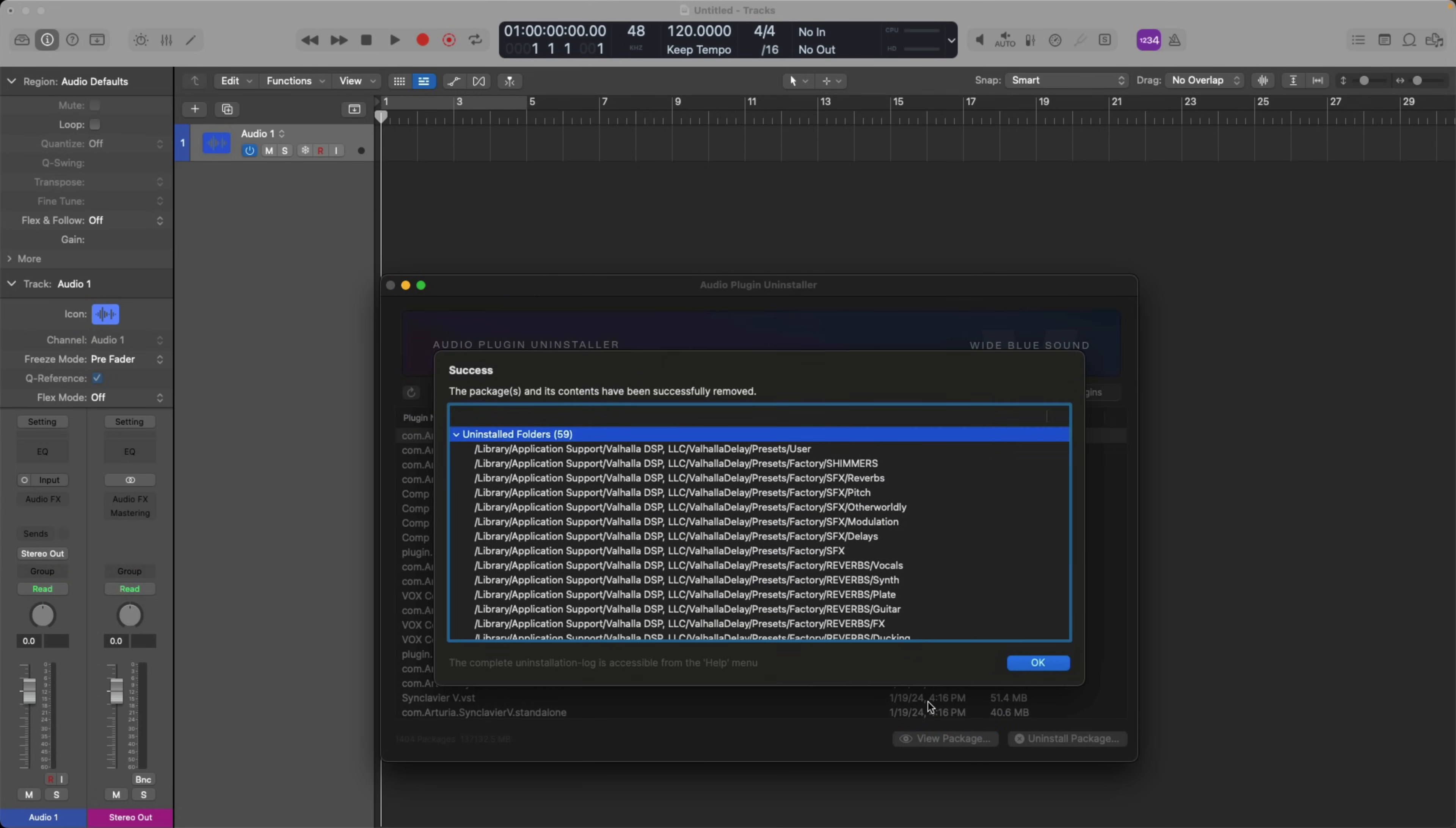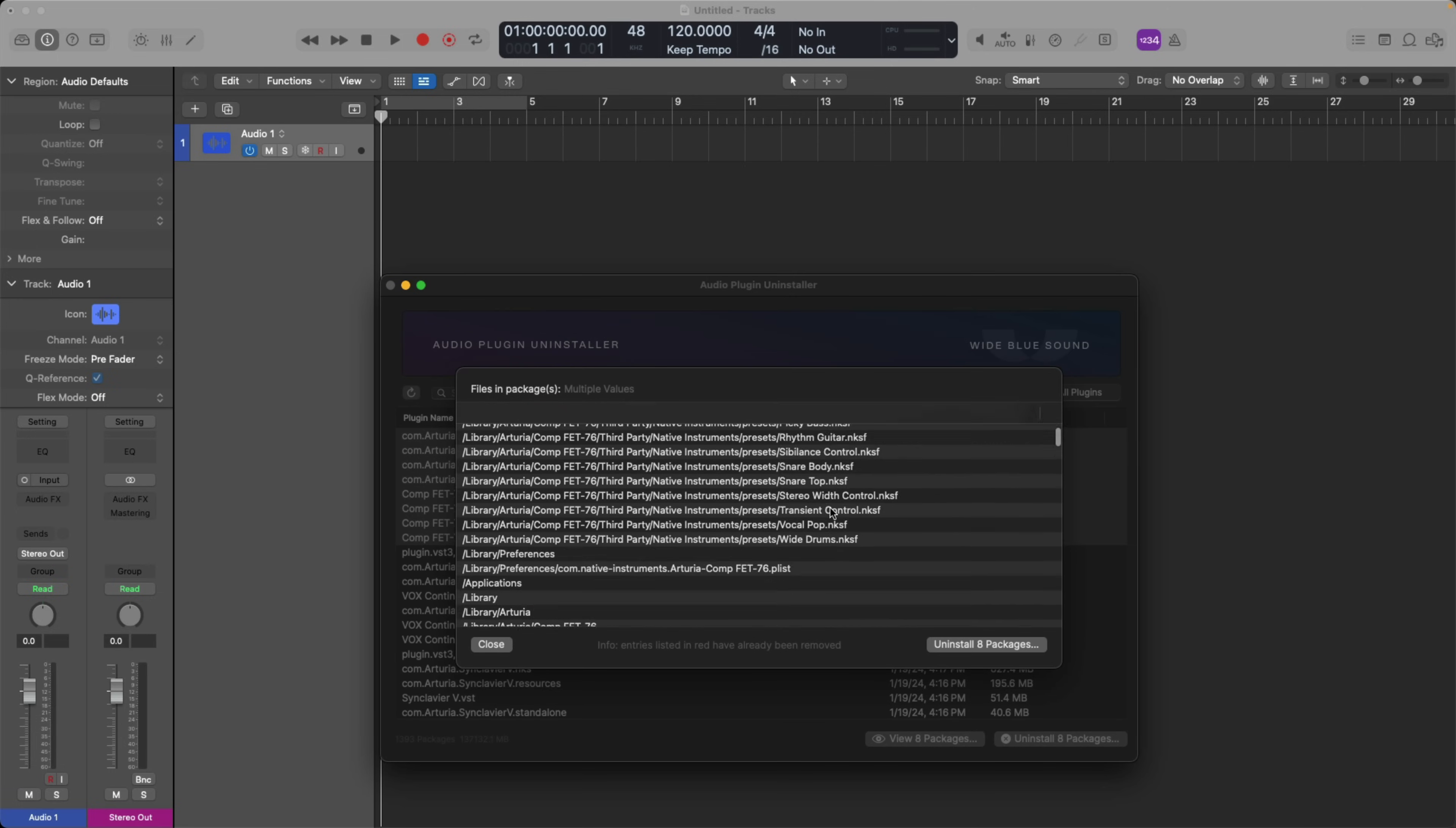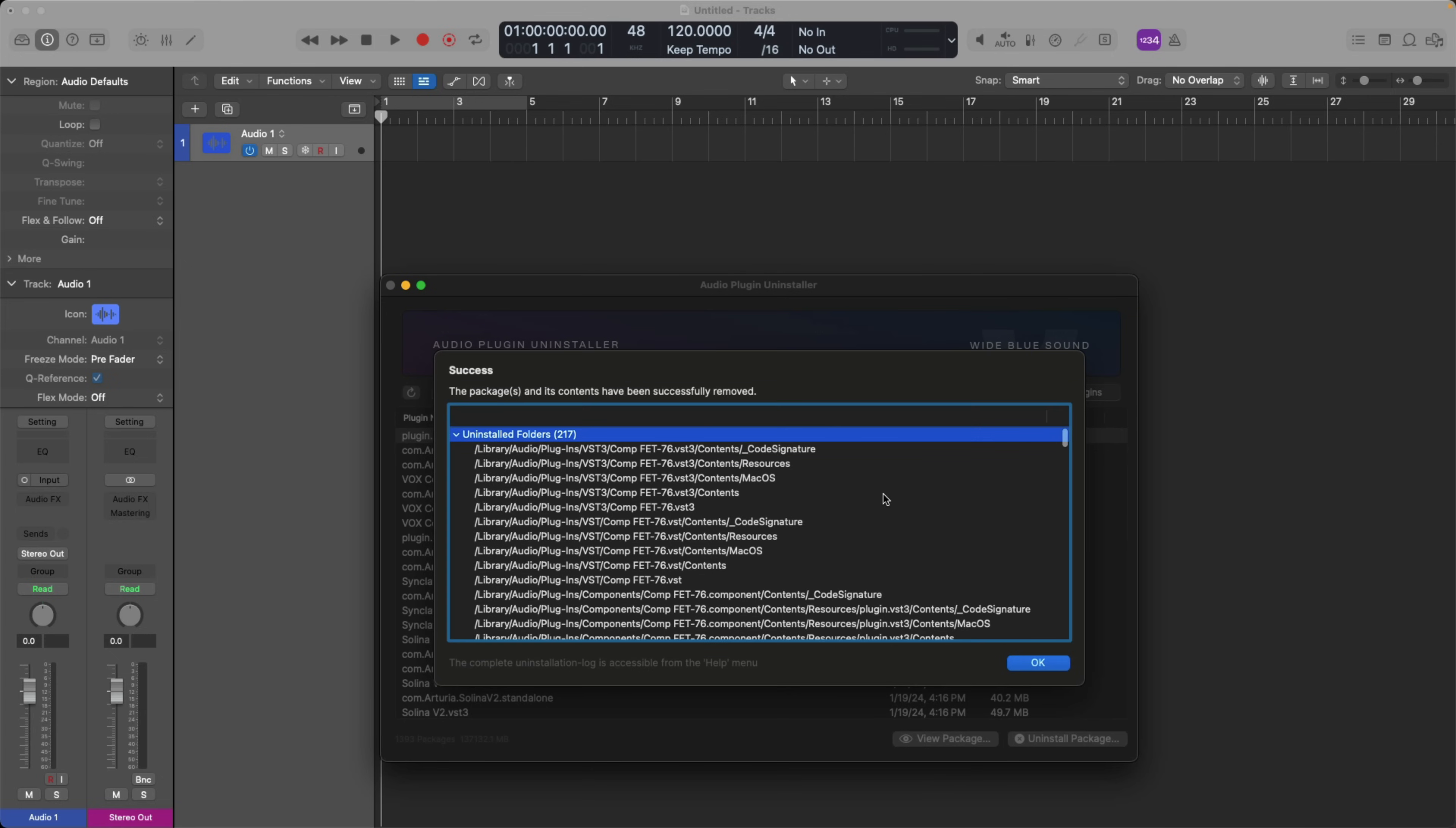All right, so this is what's been removed. Awesome. Now, for a plugin currently installed, I'm going to select all these instances of the FET76 from Arturia. Let's view it. This is everything that's going to be deleted. Quite a bit of stuff, right? I mean, look at all that. Holy cow. Let's go ahead and uninstall. All right, and click OK.